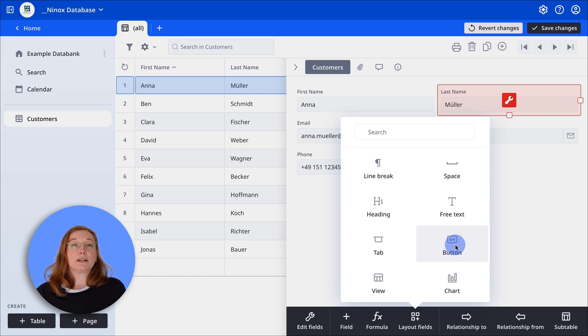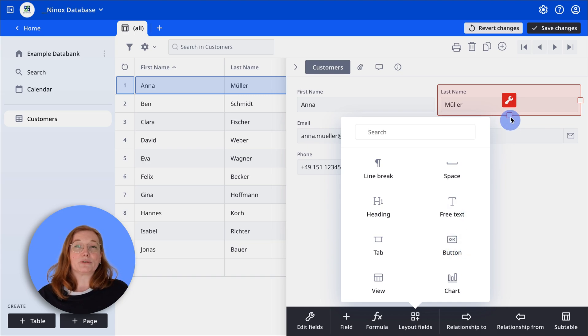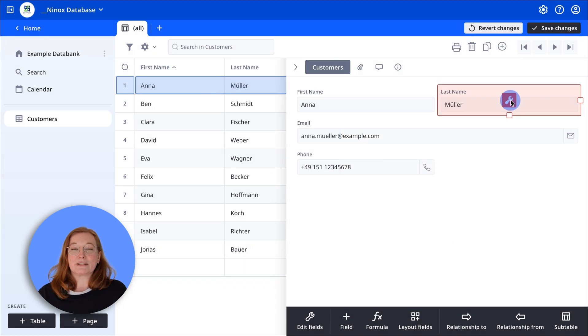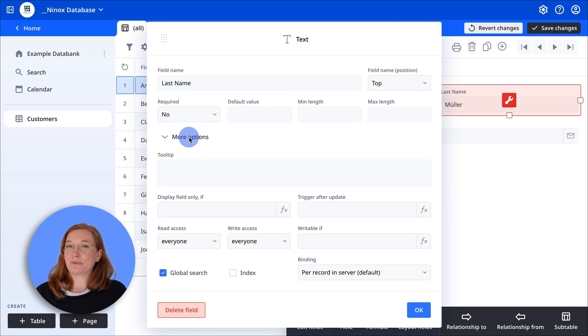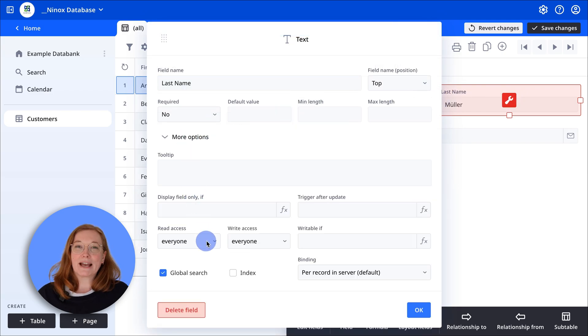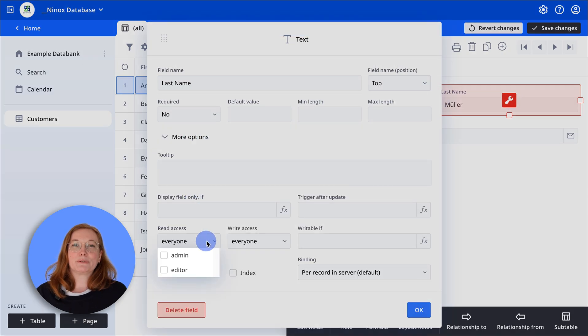To customize a field more precisely, click on the field and then click the wrench again. Here you can set permissions, for example, who can edit the field.